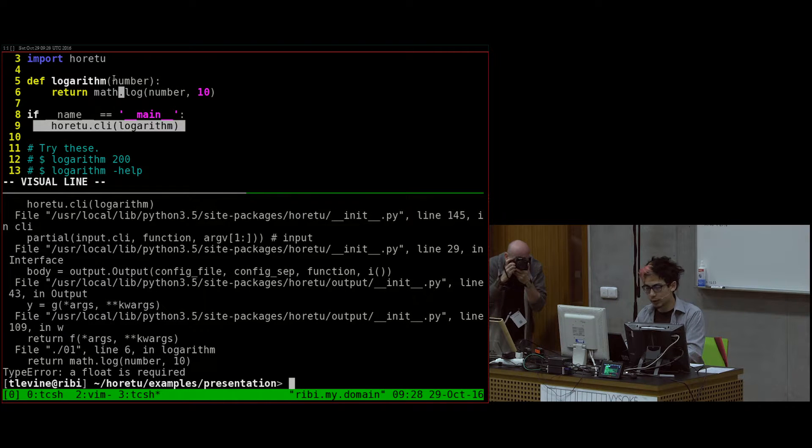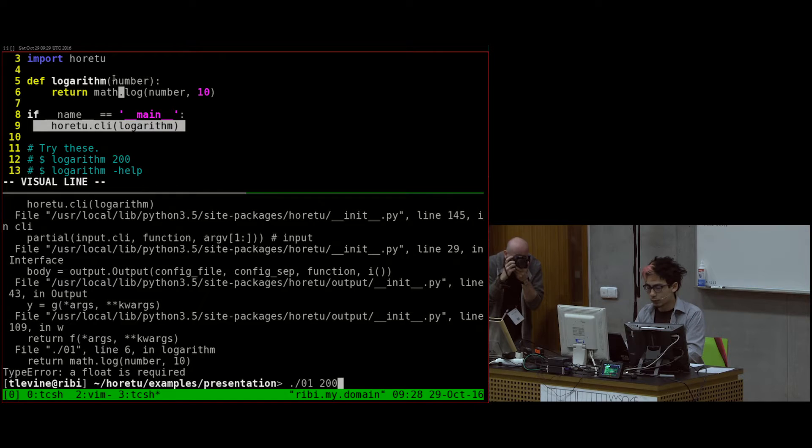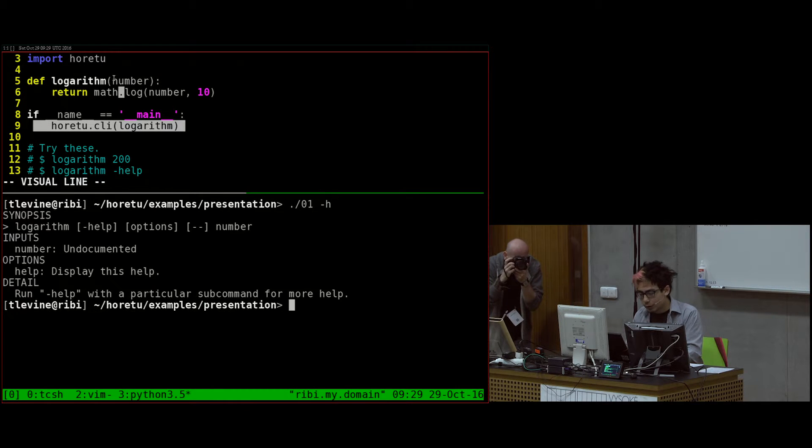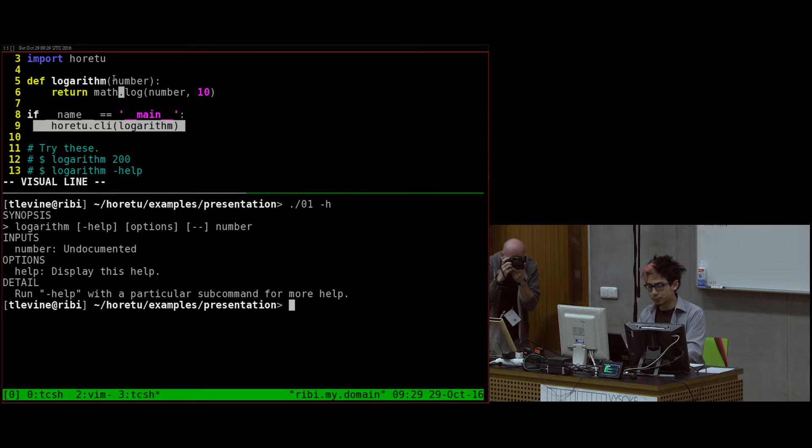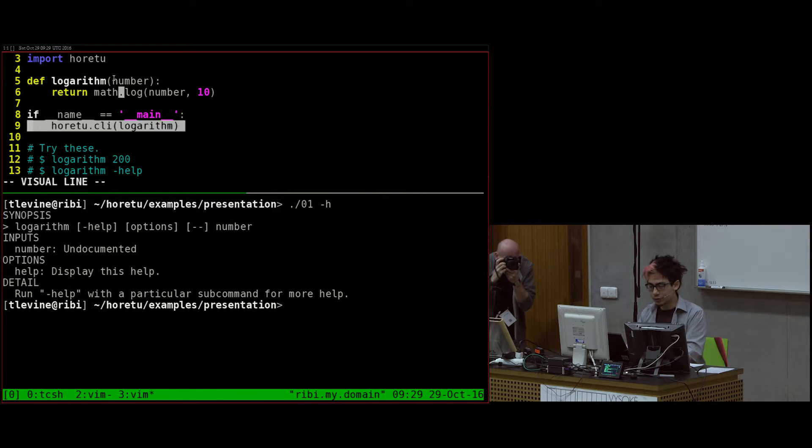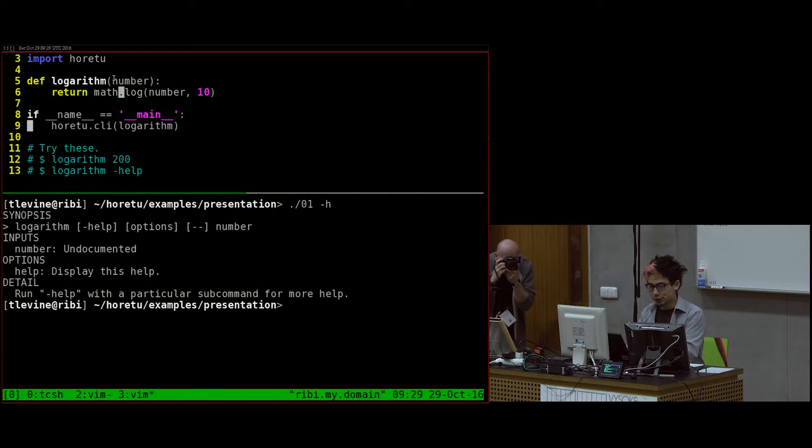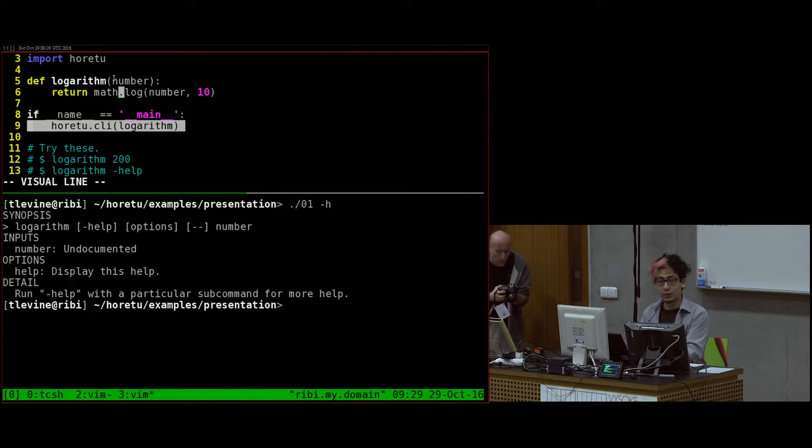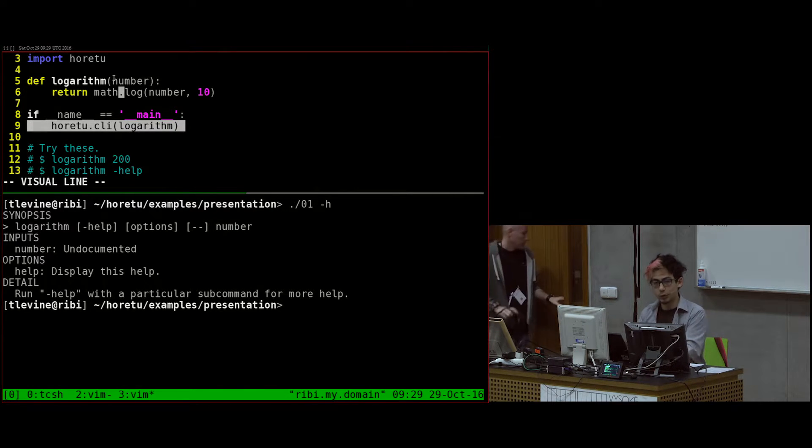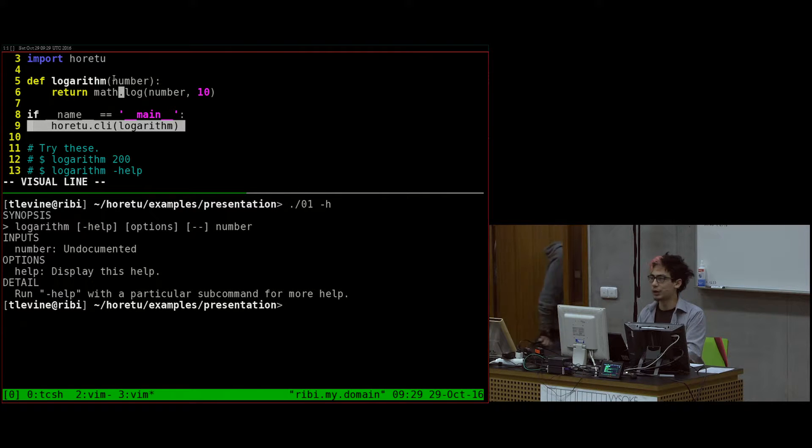Let's start by typing in 200, and I should get the base 10 logarithm of 200. I messed up. The problem is that I wasn't parsing it. Let's just do the help for now. When I do this, the code gets all the way down to this point, and then it parses all the arguments, and it decides that I ask for help, so it's going to show me the help.